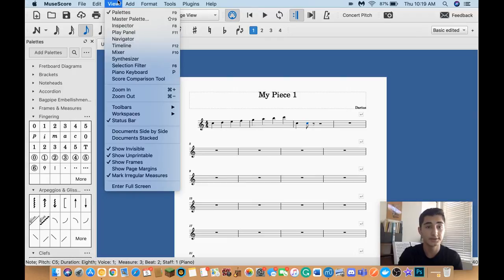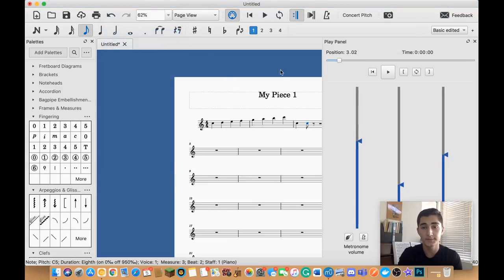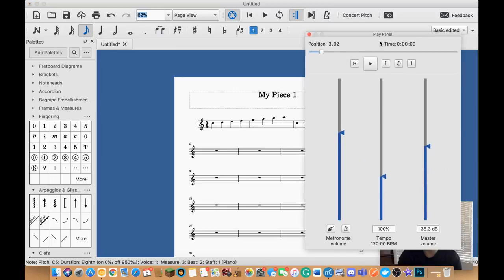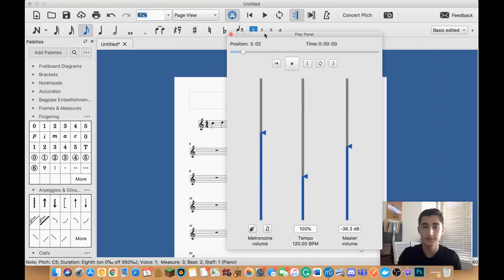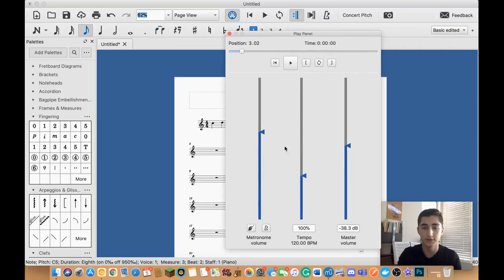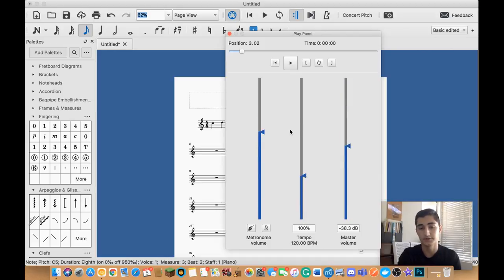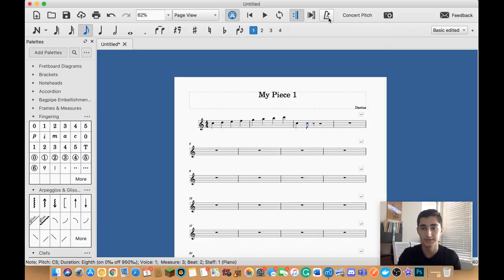Another really important thing to use is the play panel. Sometimes when your music is too soft, you want it to be a bit louder. You want to hear what you're playing. So you can always change the master volume or you can change the tempo, which is the speed, or the metronome volume, which is just how loud your metronome is playing alongside it. And you can turn on that metronome with this button right here.